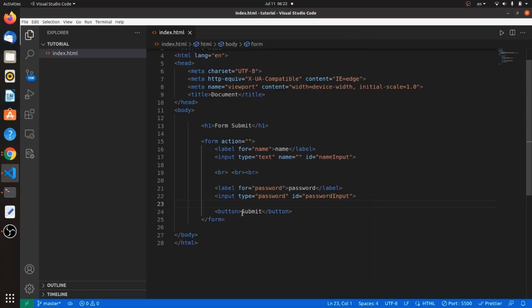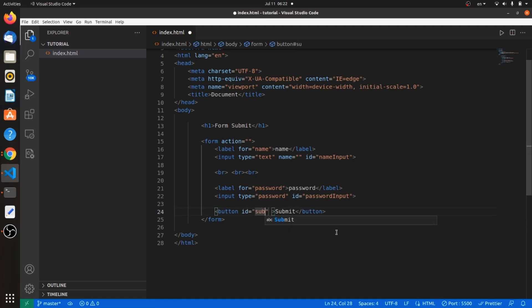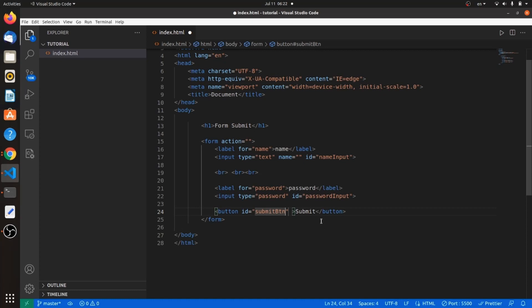Let's head to our HTML file and give our button an ID, something like submit button. Control S. Let's create our JavaScript file. I want to call it script.js.